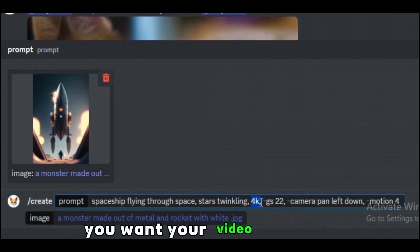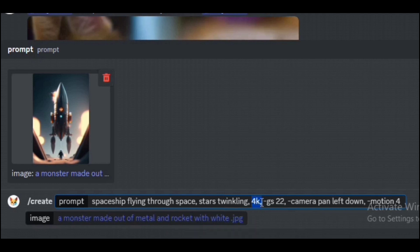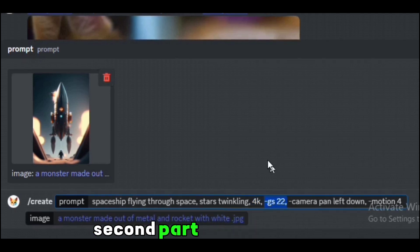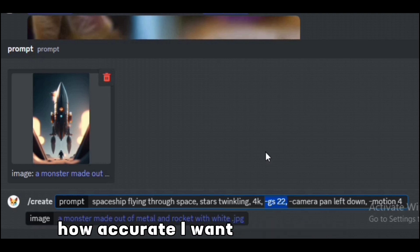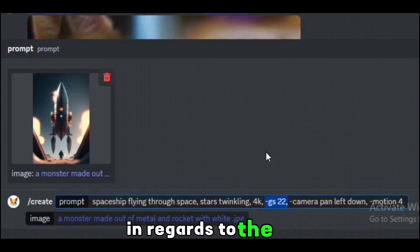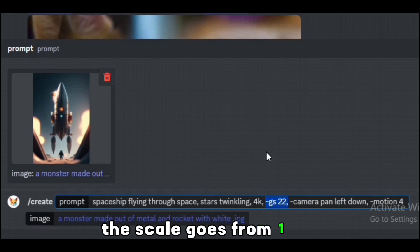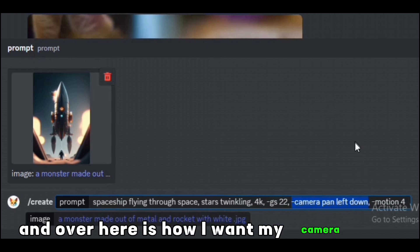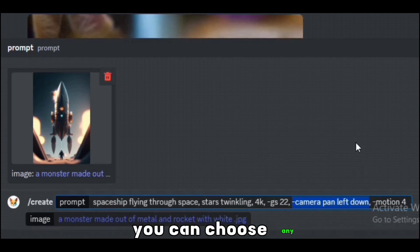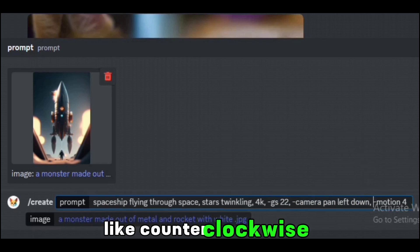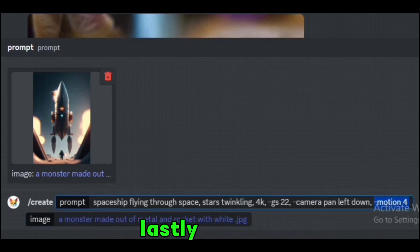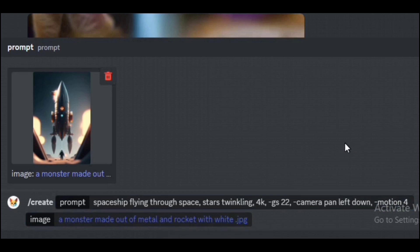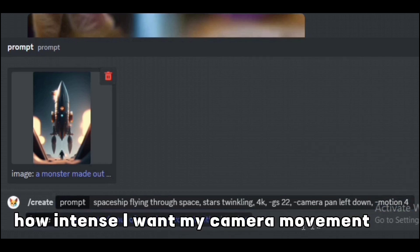The second part here talks about how accurate I want my video to look in regards to the text. The scale goes from 1 to 24, so I choose 22. And over here is how I want my camera motion: pan left, down. You can choose any, like counterclockwise, etc. Lastly, the motion - it's basically how intense I want my camera movement to be. It's on a scale from 1 to 4. You can even copy-paste this from the description.